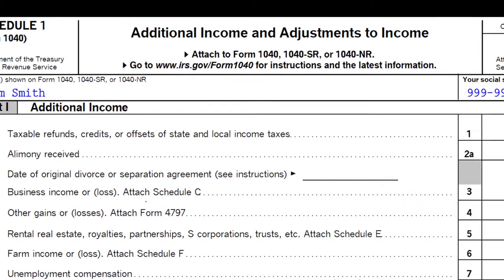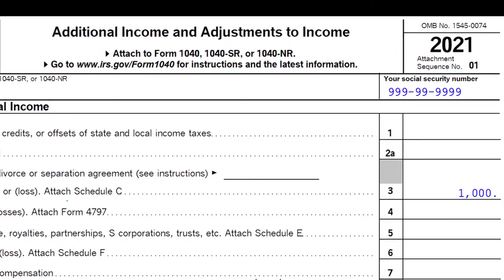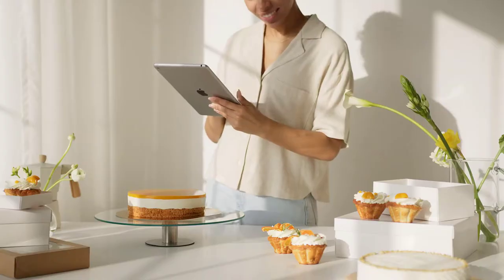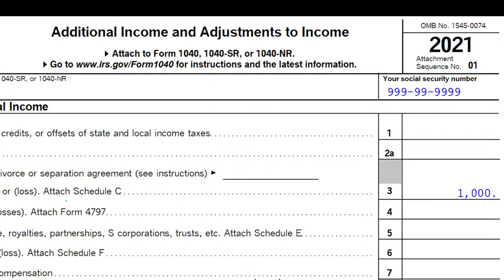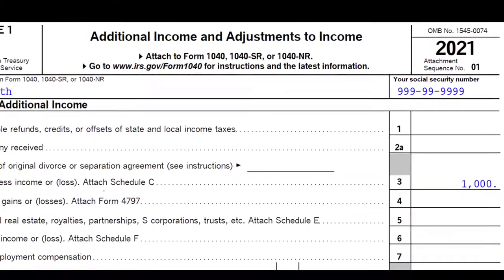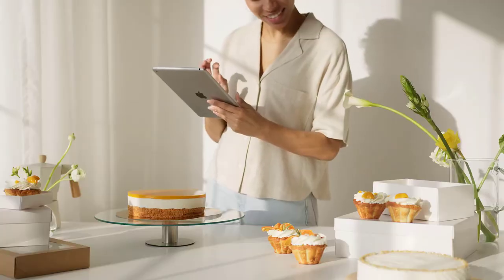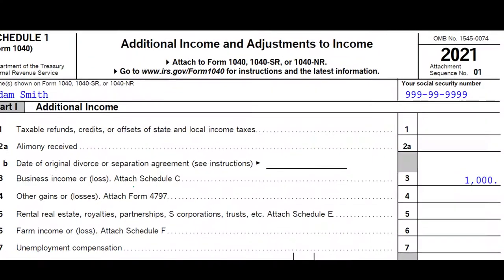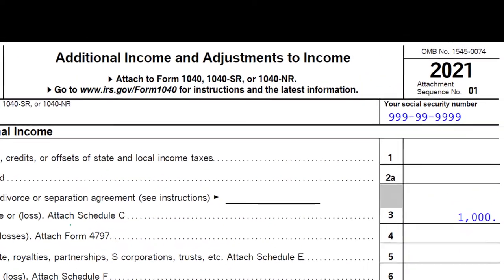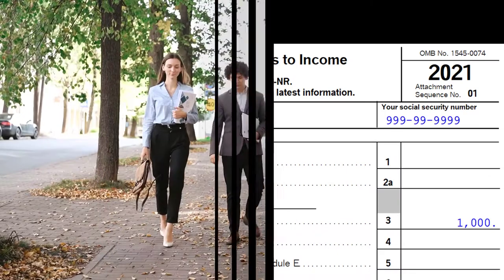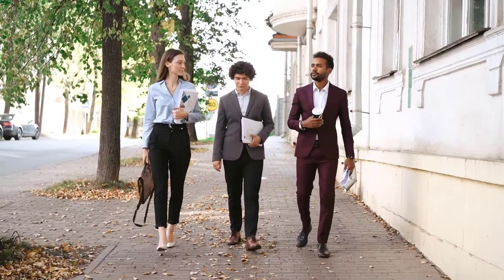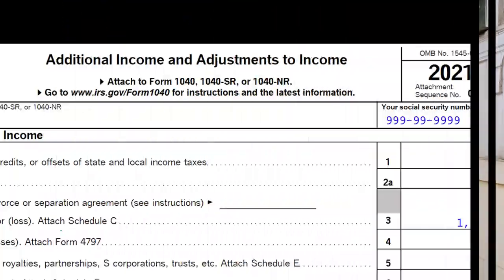Schedule C is generally going to be a sole proprietor type of business. We're going to dive into a lot more details with the sole proprietor type of business in a future presentation.